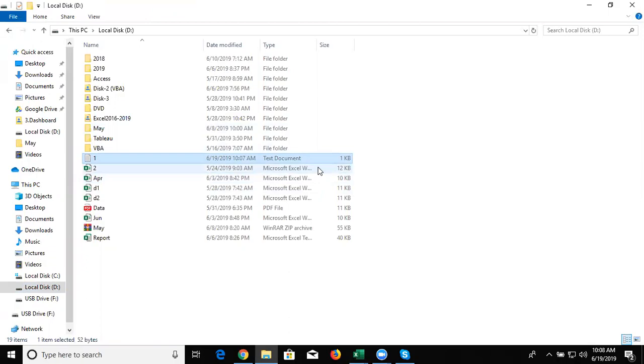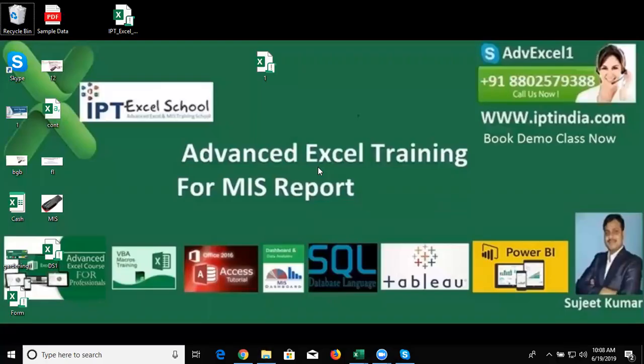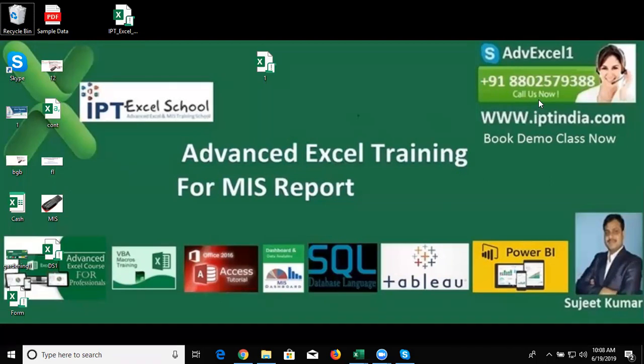If you like this video please hit the like button, subscribe my channel and share with friends. If you want to learn VBA macro programming with me in Indian English, you can call me or WhatsApp. Go to iptindia.com, we provide demo classes. Join the demo classes and if you like the training, proceed to the joining process. Thanks for watching this video.